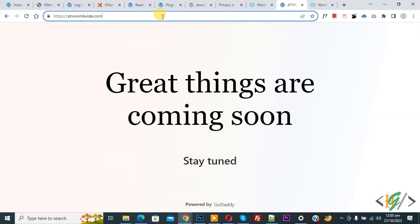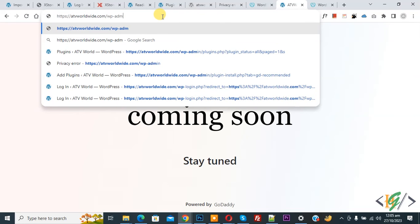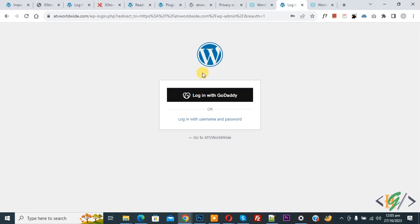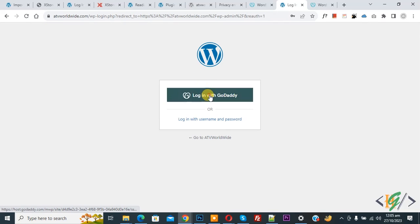Now open wp-admin and then we are going to reset the password. You see login with GoDaddy, so click on it.